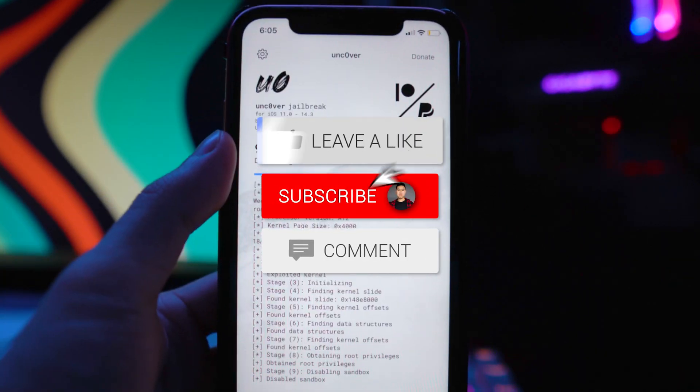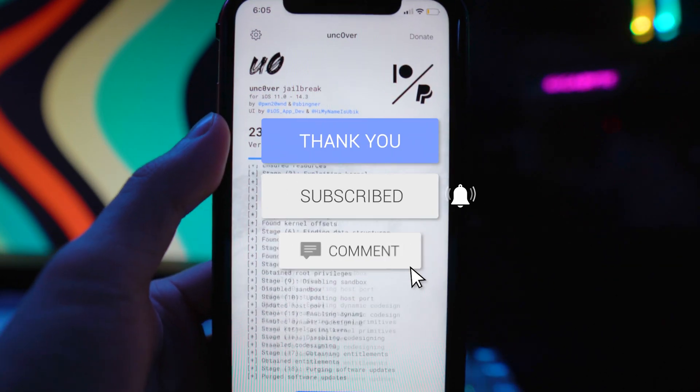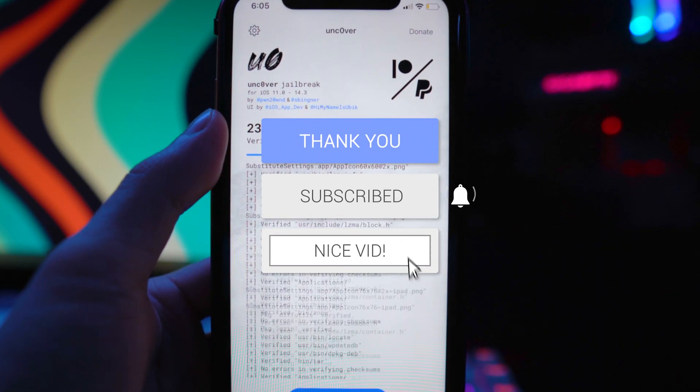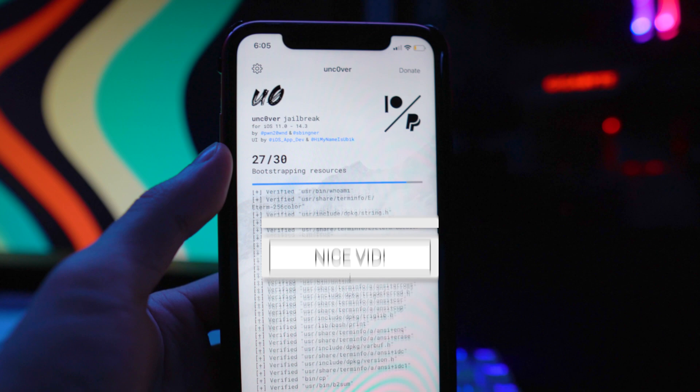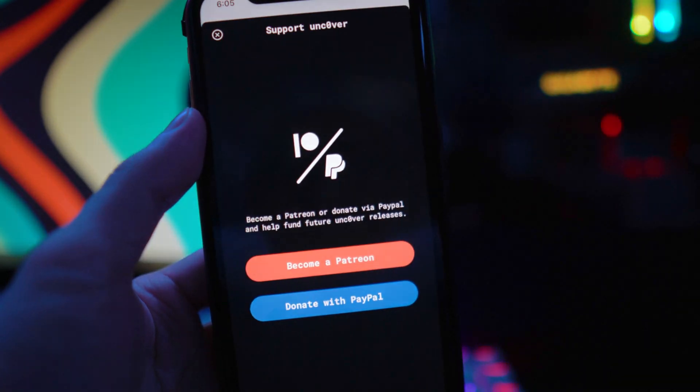If you guys did enjoy this video, drop a like on it, hit that subscribe button and that post notification bell so you guys never miss a video. That's basically it, I'll see you guys in the next one.